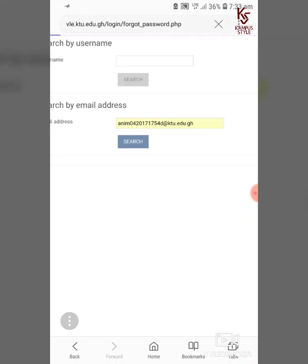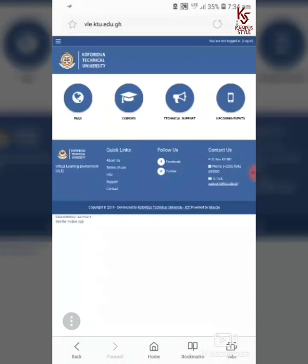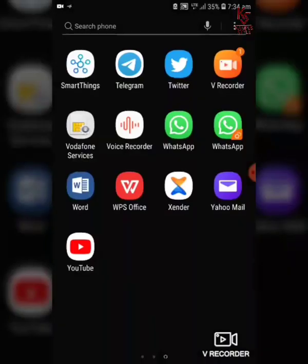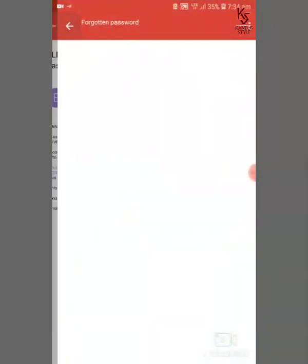After entering your institutional email, click on Search. The page loads to another page — read the instructions very carefully and then click on Continue. After the page loads, it brings you back to the main page.